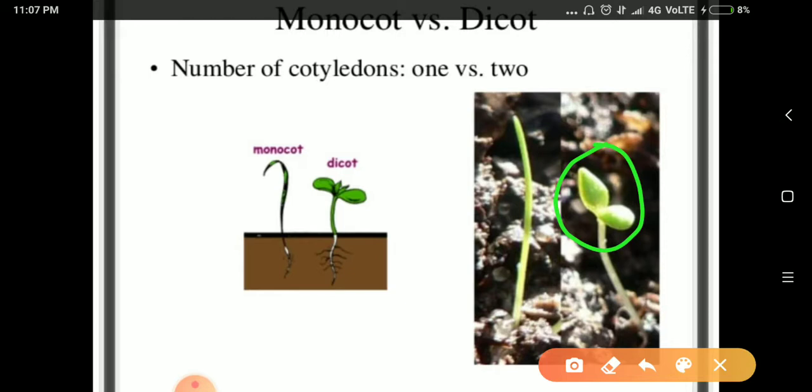The cotyledons carry out photosynthesis to make food for the seedling because they don't have stored water. That is why they are green in the beginning.